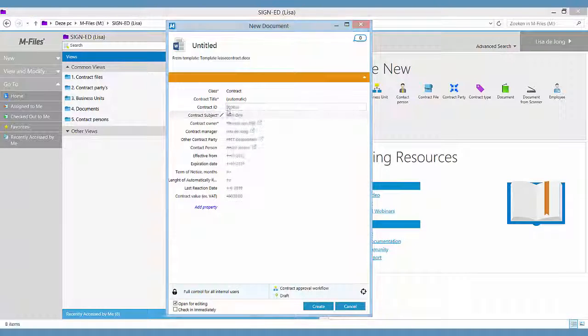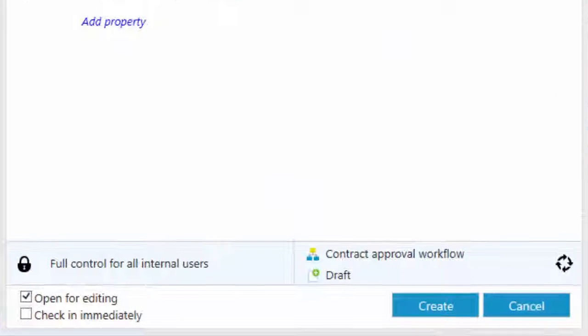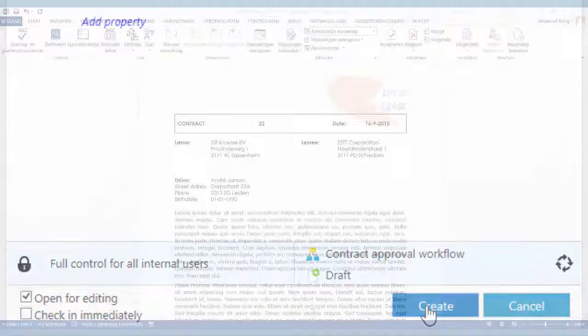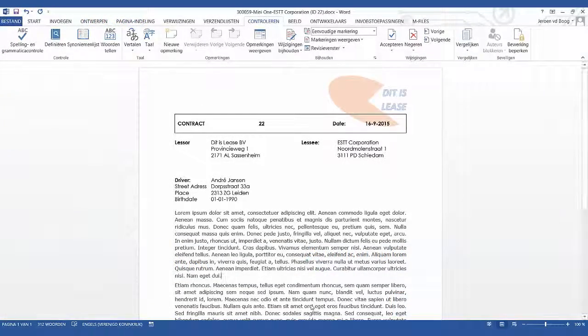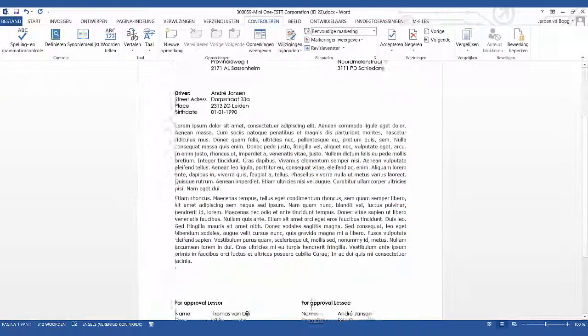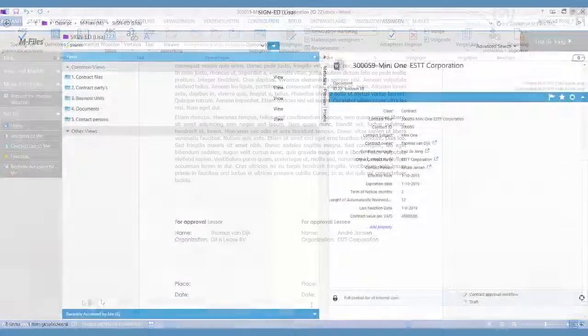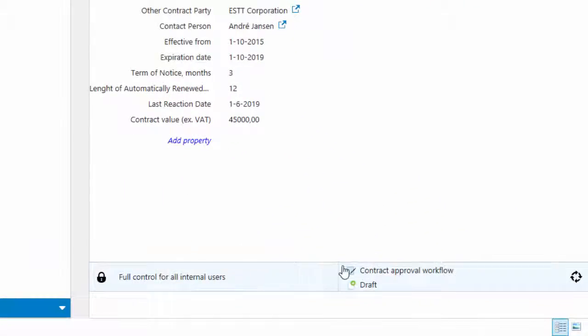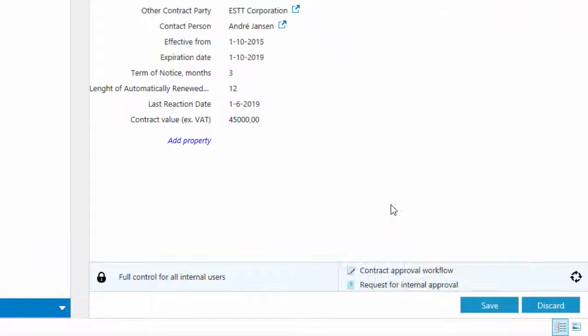Sales rep Lisa has created a new contract for one of her customers, Andre. Lisa verifies the account and sends it through an automated workflow for approval to Thomas.